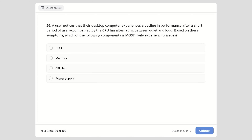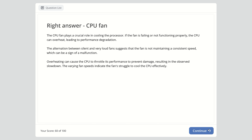Question 26: A user notices their desktop experiences a performance decline after short use, with the CPU fan alternating between quiet and loud. Which component is most likely experiencing issues — hard disk, memory, CPU fan, or power supply? The right answer is the CPU fan. A failing fan causes the CPU to overheat, leading to performance degradation and throttling. The alternating fan speeds indicate it's struggling to cool the CPU effectively.